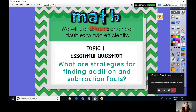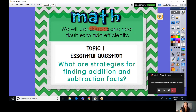We will use doubles and near doubles to add efficiently. I highlighted that word doubles — do you remember what doubles means from last year? Our topic one essential question is: what are the strategies for finding addition and subtraction facts?